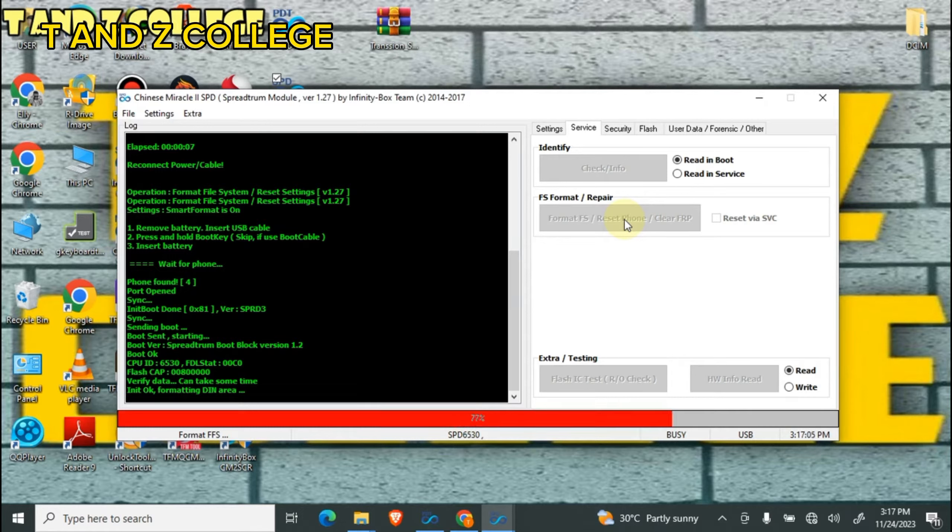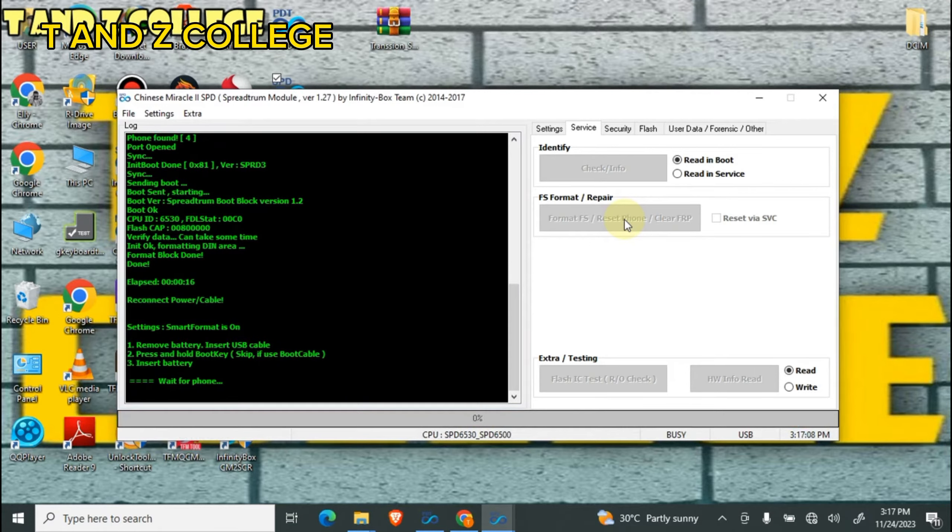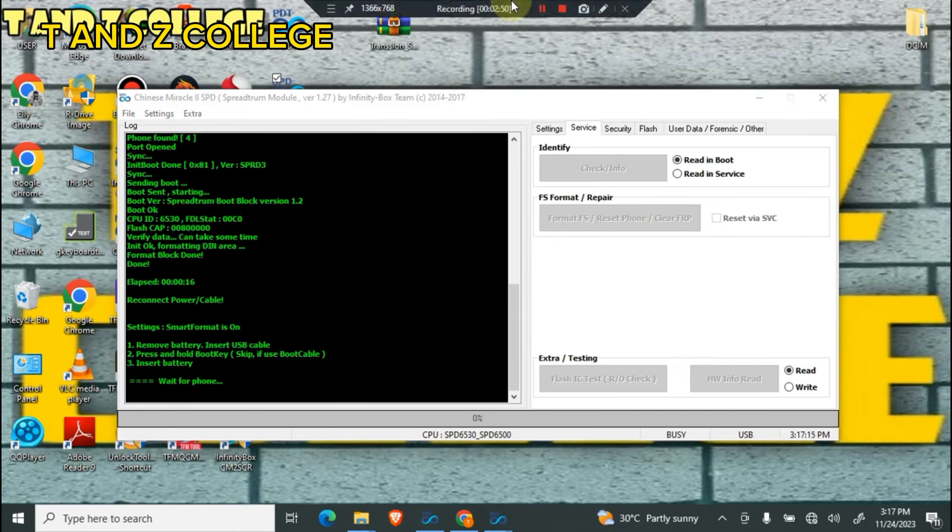Formatting. Password can be removed with this boot key. Now it's done. Thank you for support, subscribe to our channel to get more videos.